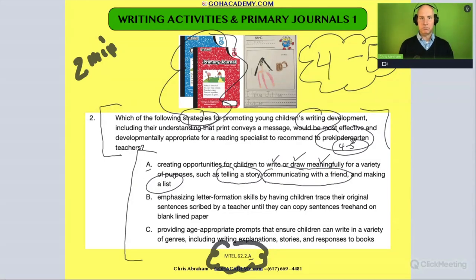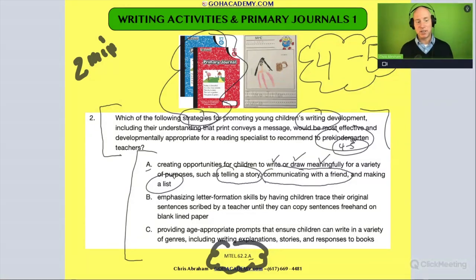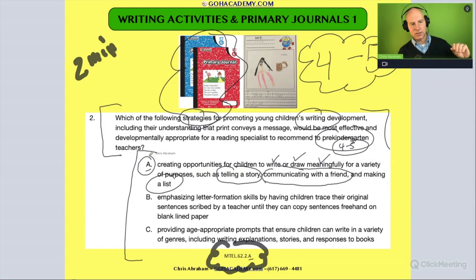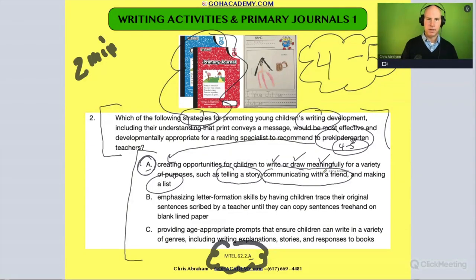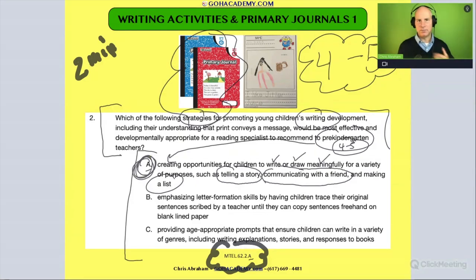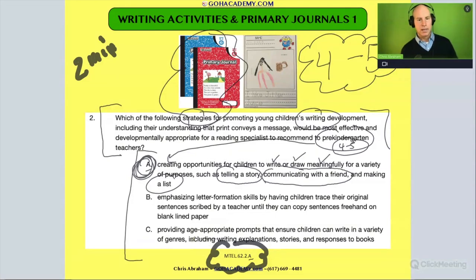Not everyone in this group teaches early childhood, but those who do are probably thinking, 'Of course it's A — I literally do that four or five times a week in writing journals.' If you're not working with pre-kindergarten, study this answer carefully, because you might not have that hands-on experience to draw from.